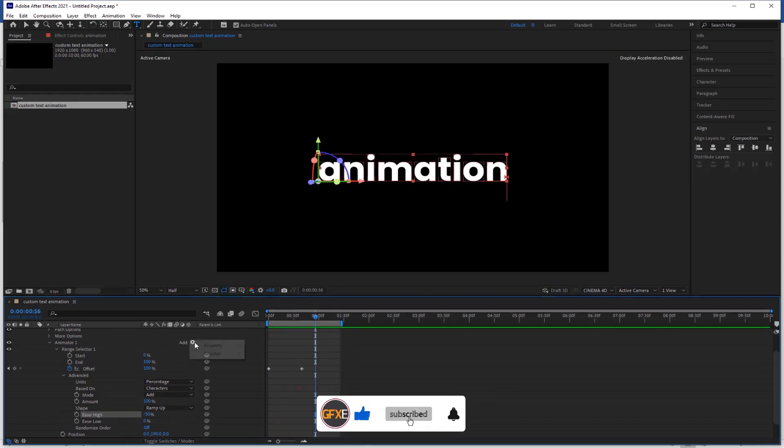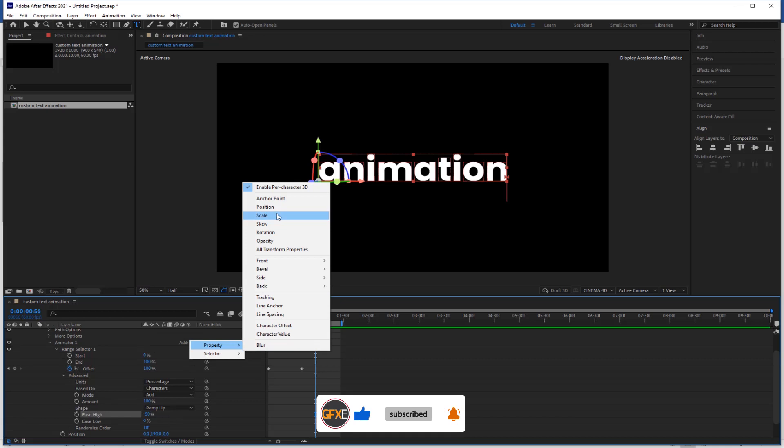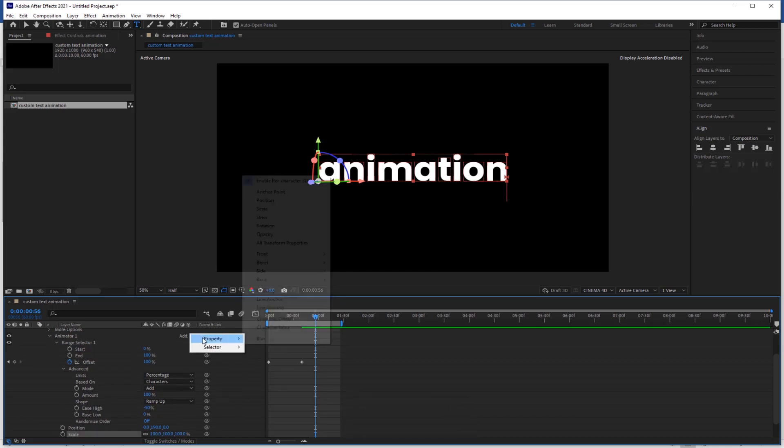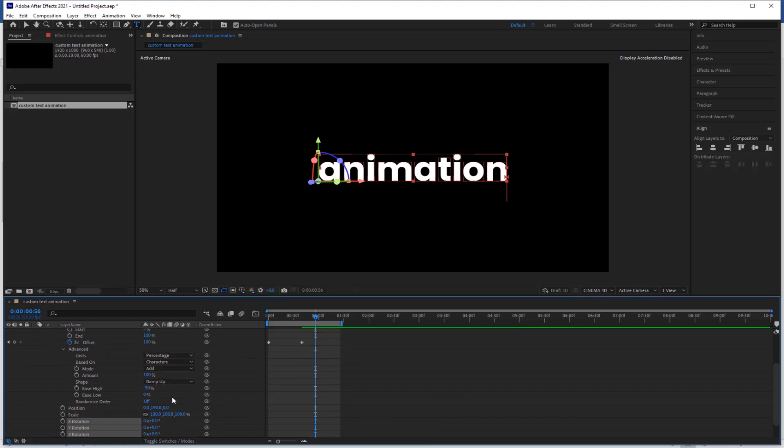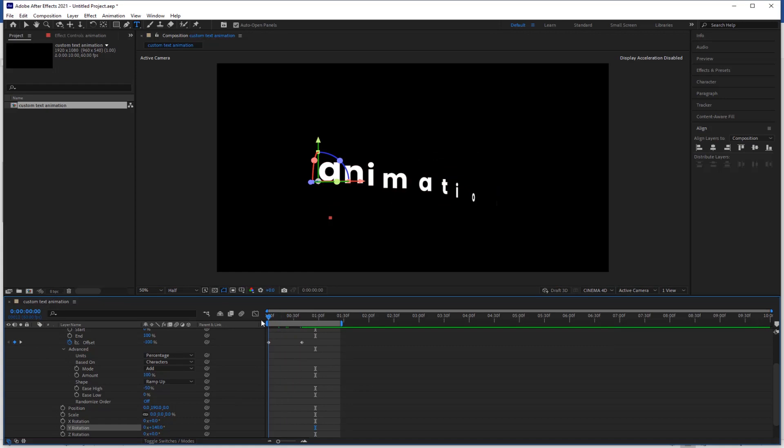Now go to add and click on the scale. Again go to add, click on rotation. Change the scale value to 0, change the Y rotation value 140. Now check the preview again.